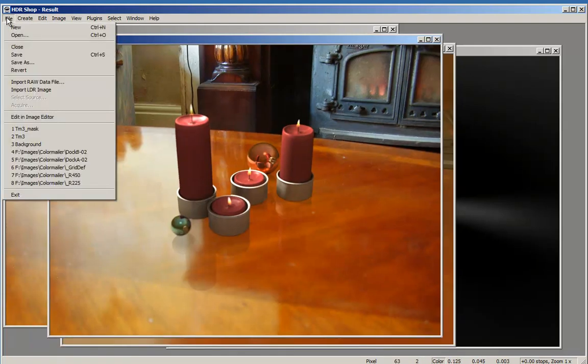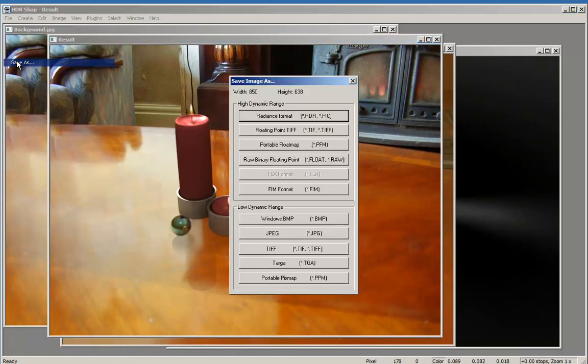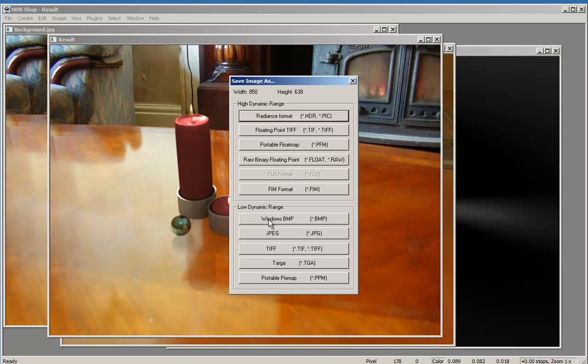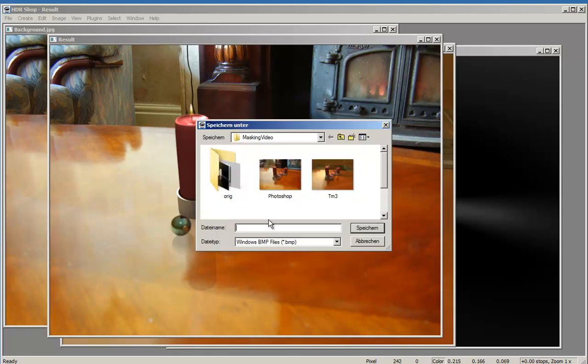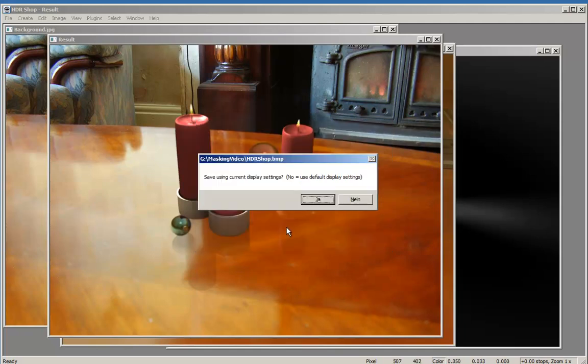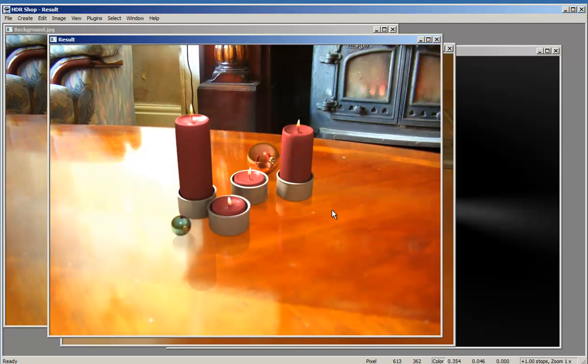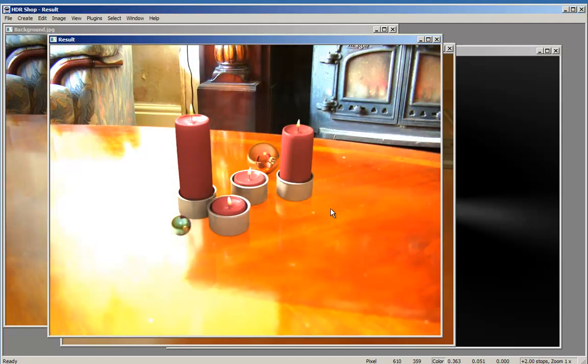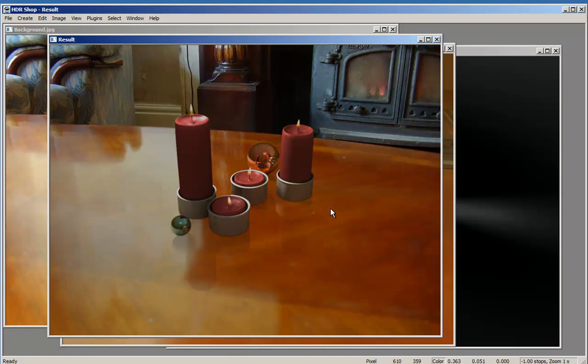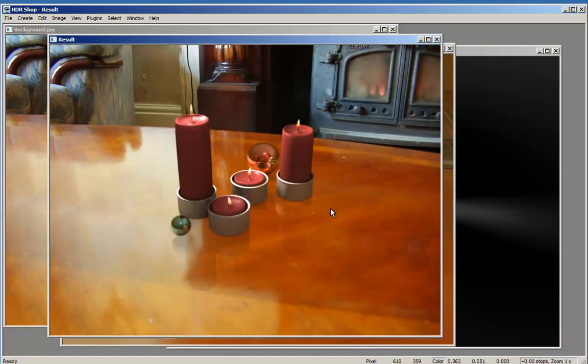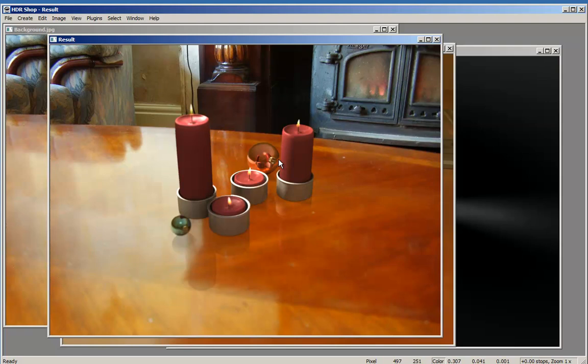It only remains to save as, say Windows BMP, and we call it HDR Shop. Save and we save with the current settings or the current display settings. Because we have not changed it, because we could highlight or low light it, but since it's an LDR anyway, there is nothing to do.